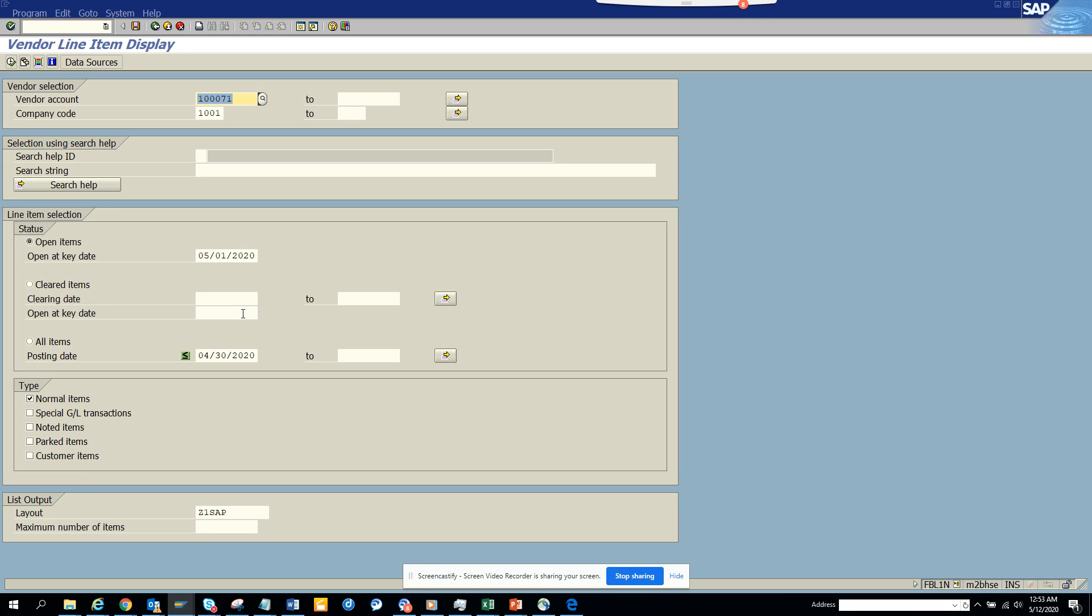So you can create dynamic variant using this. And this works for every transaction code that has this button. And generally we use it for the date piece. Or you can use it for the vendor account number and other stuff. Whatever you can think of.